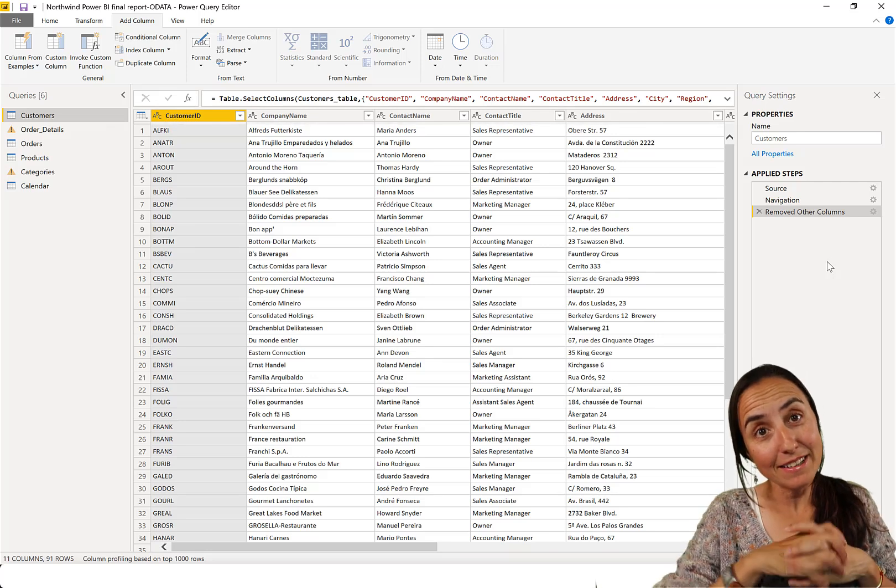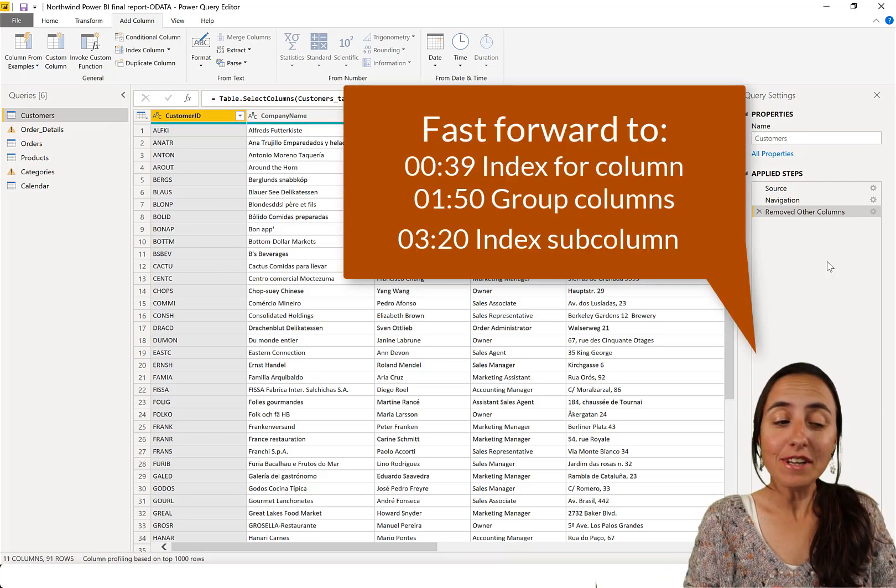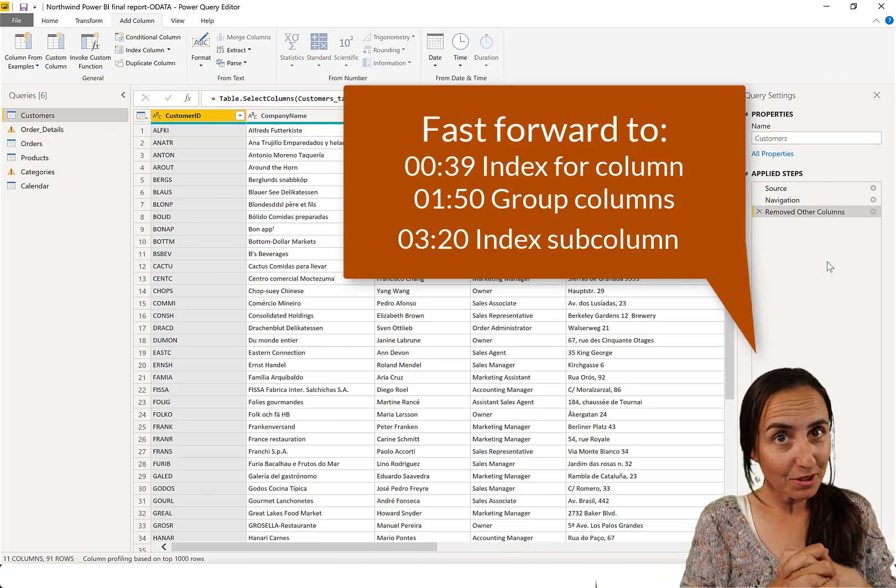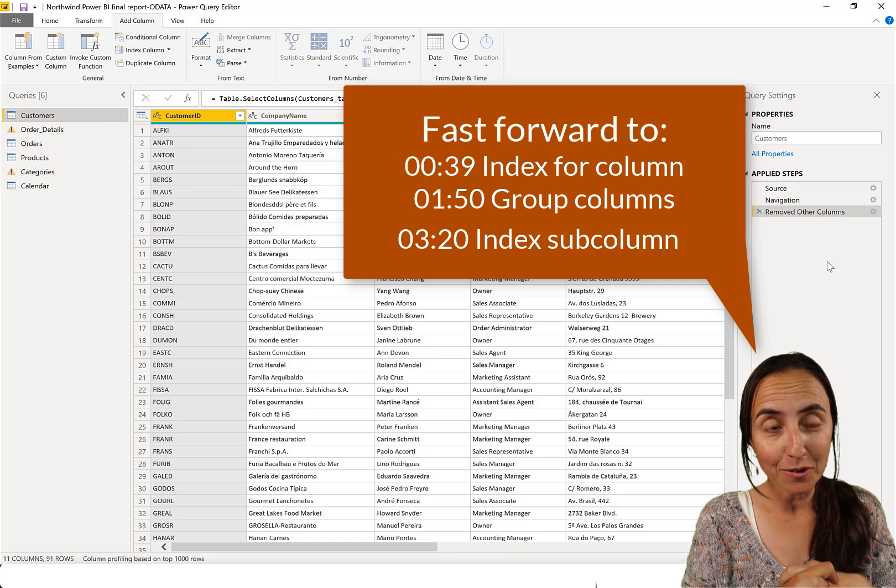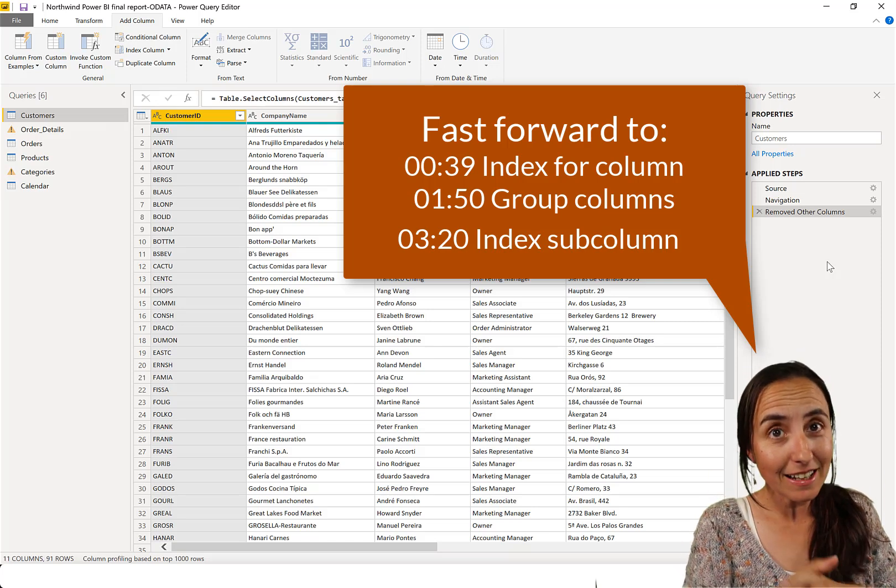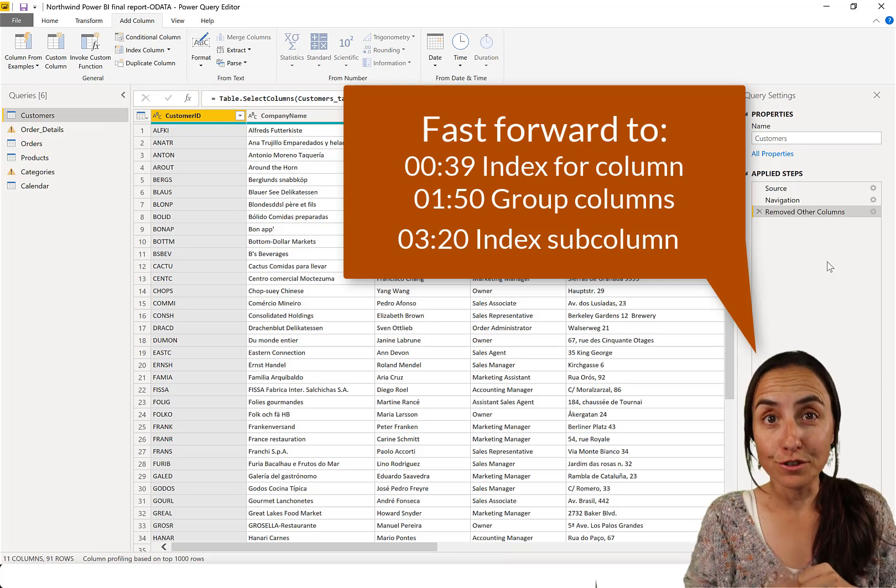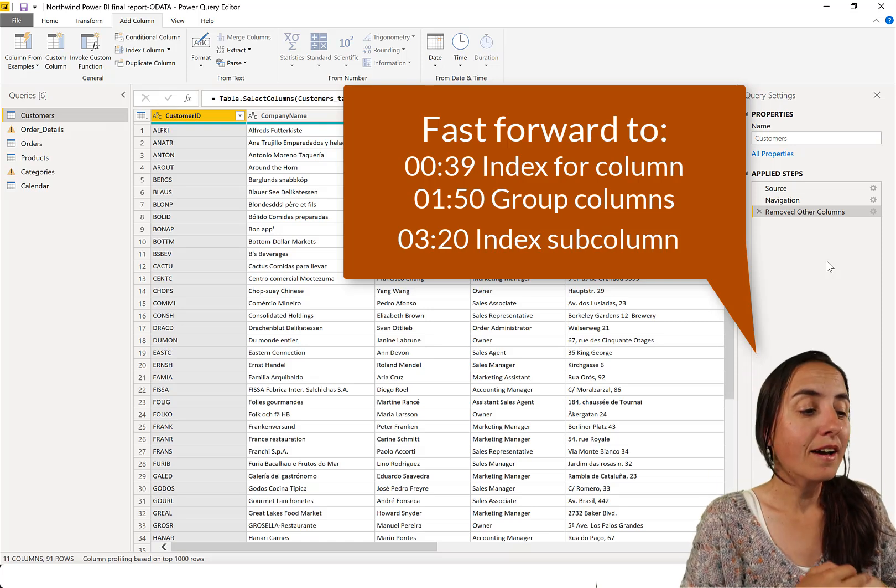So hello everybody, it is Monday so it's time for another Power BI video. This time we're going to talk about Power Query. This is something that I had to do recently and I hope it's going to be useful for you too.